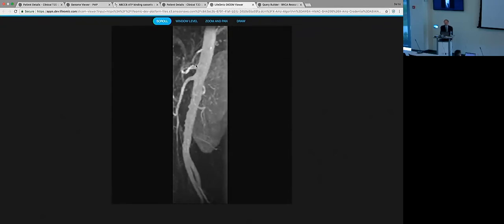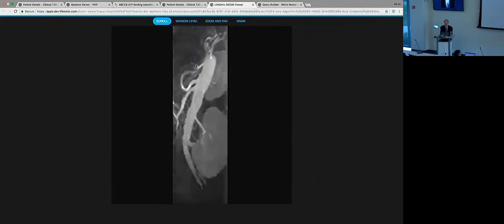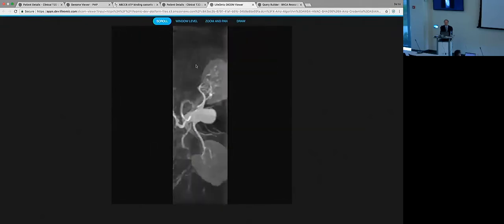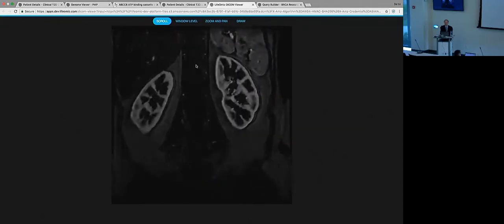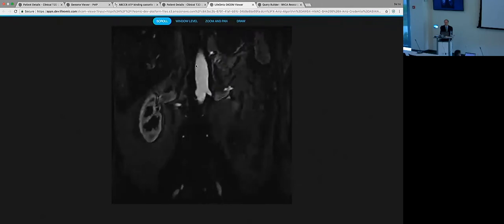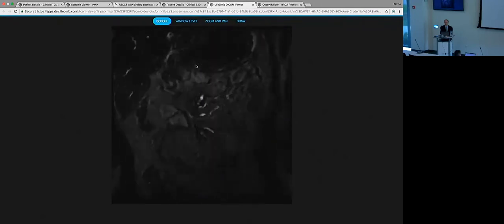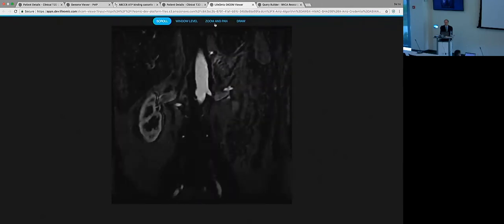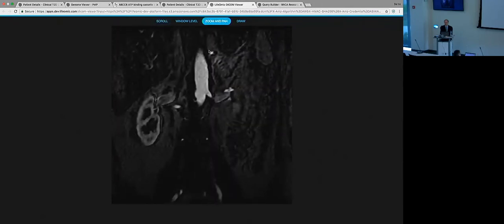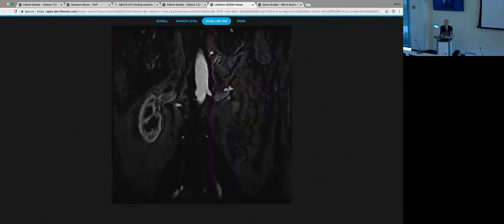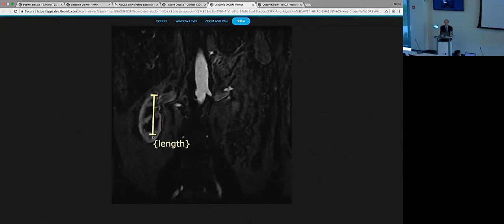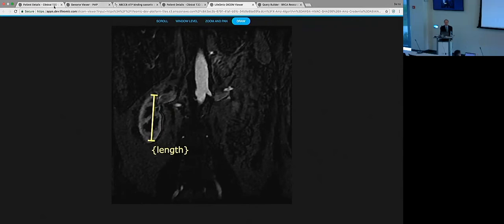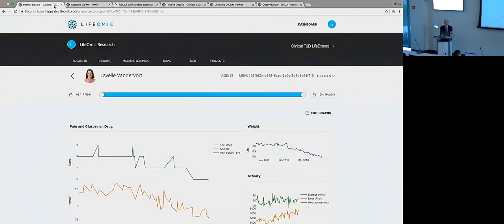So we can take one of these files, open it up in this viewer. So again, this is not a tool that we've developed at Lifomic, but an open source tool that we were able to connect in. And so you can see there's multiple slices through this image and we can just zoom around. We can pan in and out. We could even make a measurement. So how big is that kidney?